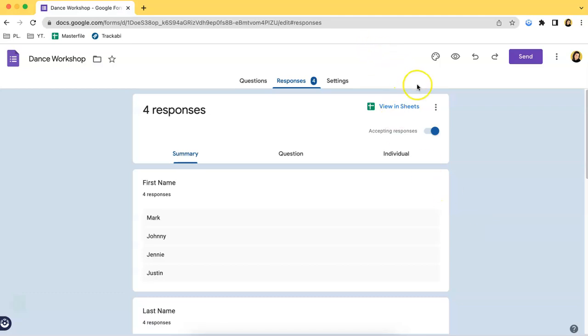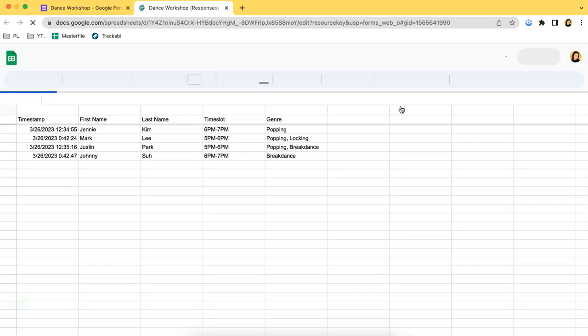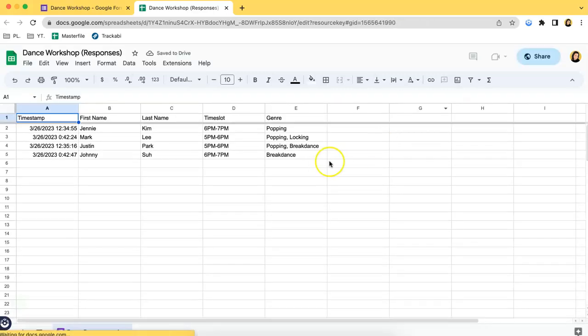What you have to do is by clicking this button over here that says Viewing Sheets. It is beside the green button.